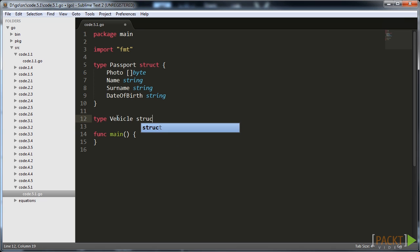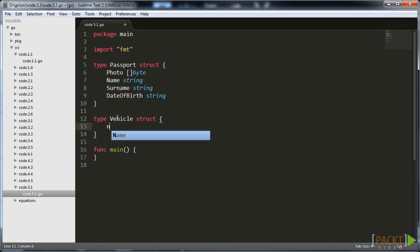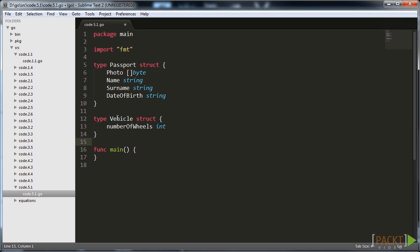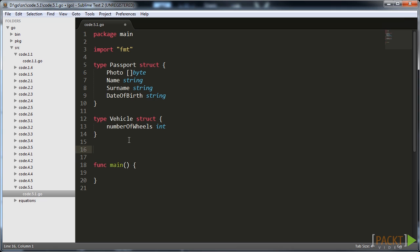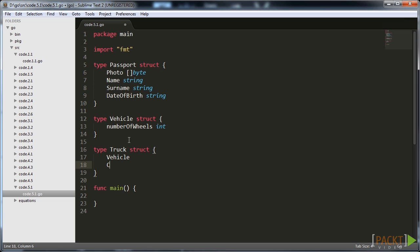There is also another important principle of object-oriented programming implemented in Go called inheritance. The main idea behind this principle is to extend existing objects without rewriting the existing code. In Go there is a special kind of field called anonymous field that is denoted just by the struct type name without the field name. If there is such a field in your struct, it inherits all fields and methods of the latter.